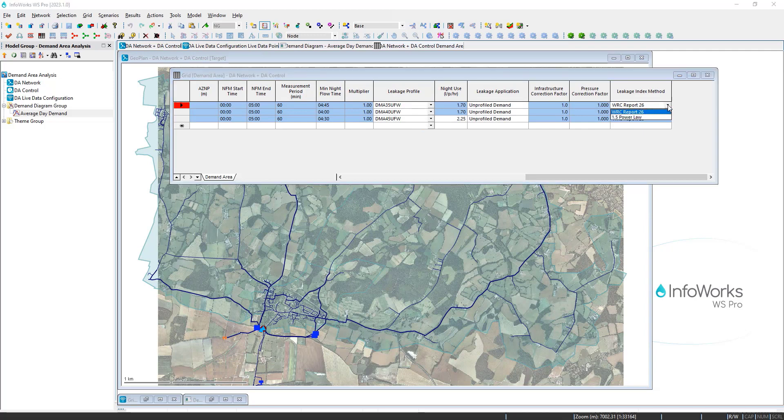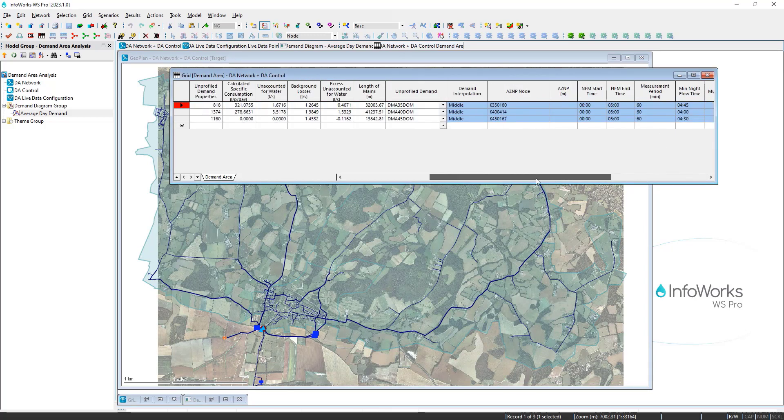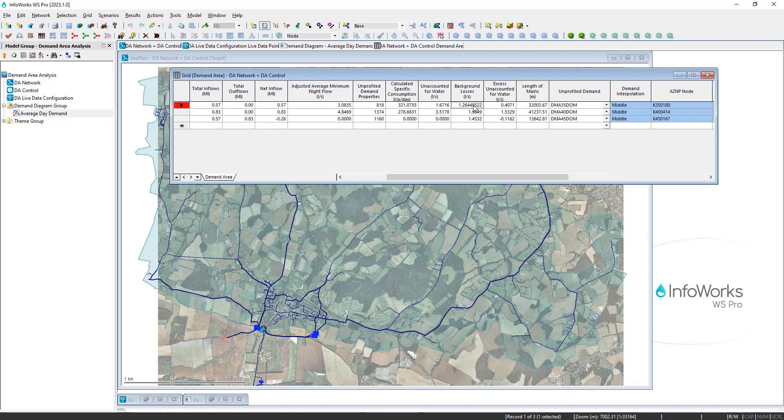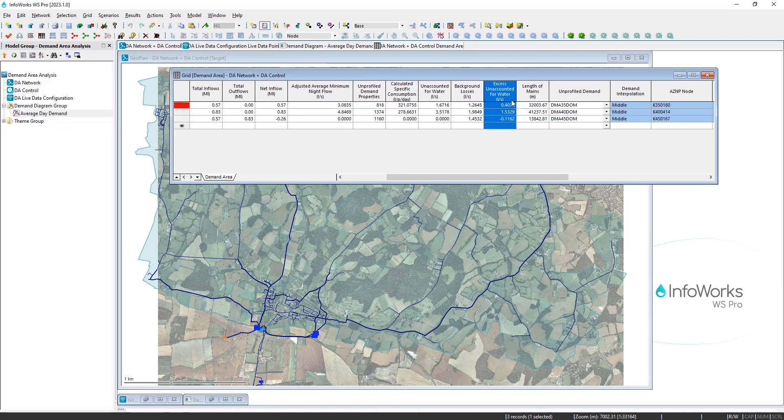And this is one of the calculations that you can base on one of the... In this case, we use the WRC report as a standard, but you can also use a 1.5 power law. So this will take the properties of your network to come up with what are estimated typical background losses. And if you subtract that, you get the excess unaccounted for water.